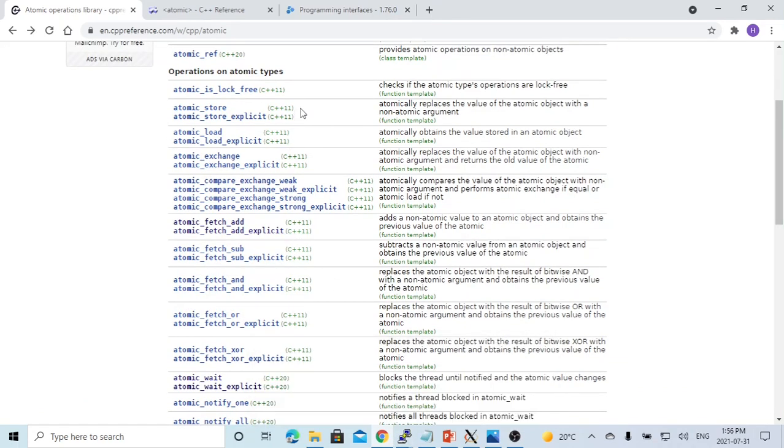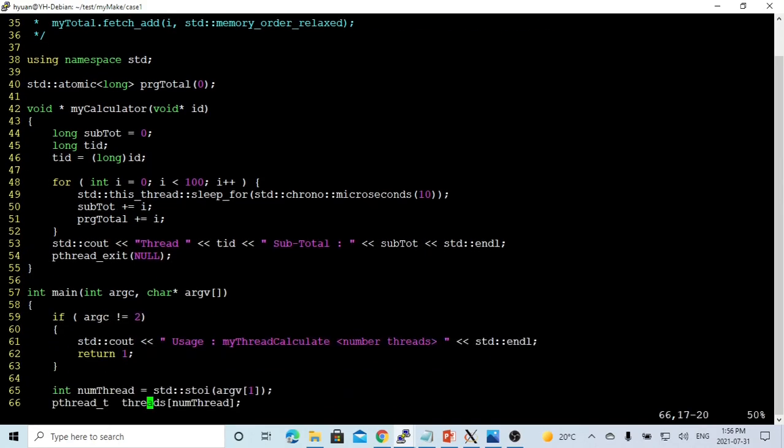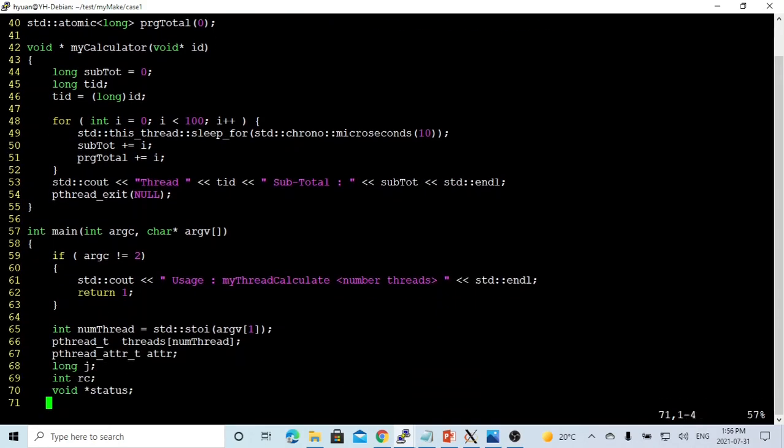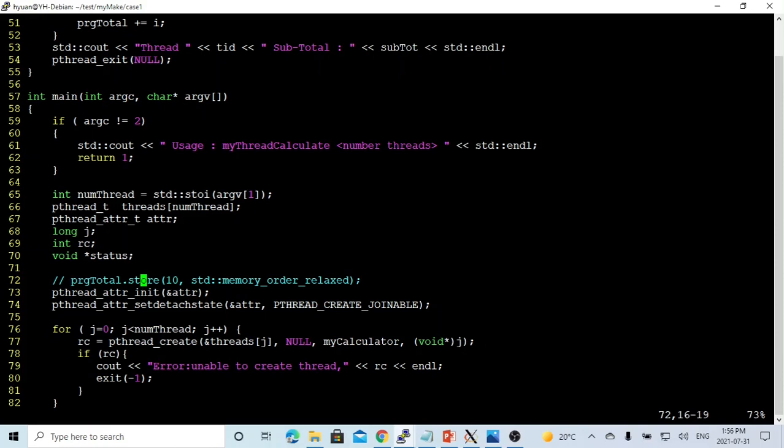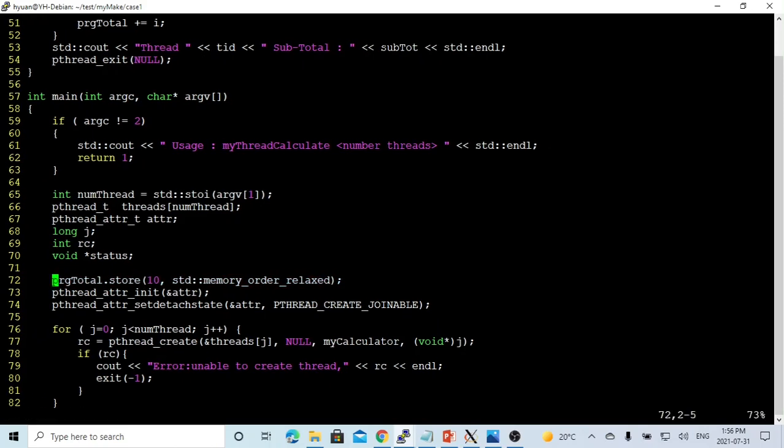So we try to use atomic store to assign the data. Now we try to use some methods to update our program total object. First, we can assign the initial value to assign the initial value.